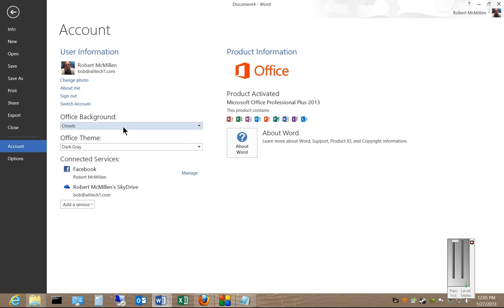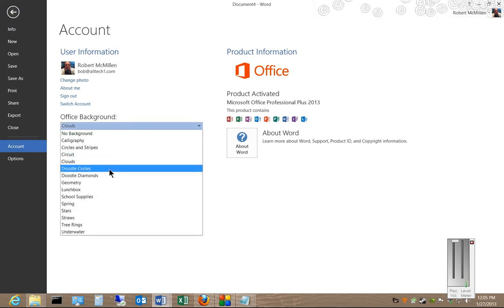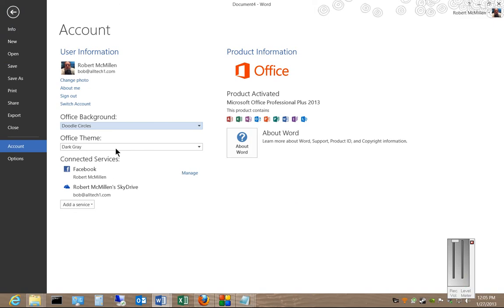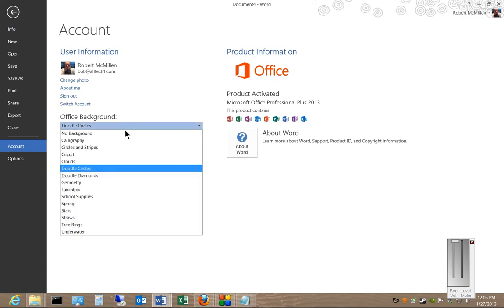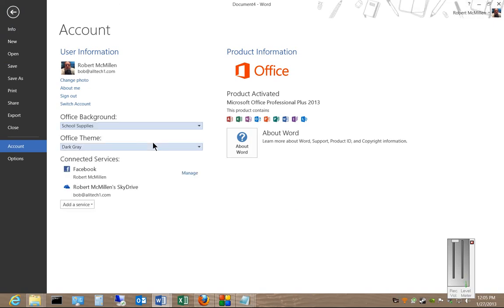From here we can choose an Office background, whatever it is you'd like, and we can also choose an Office theme.